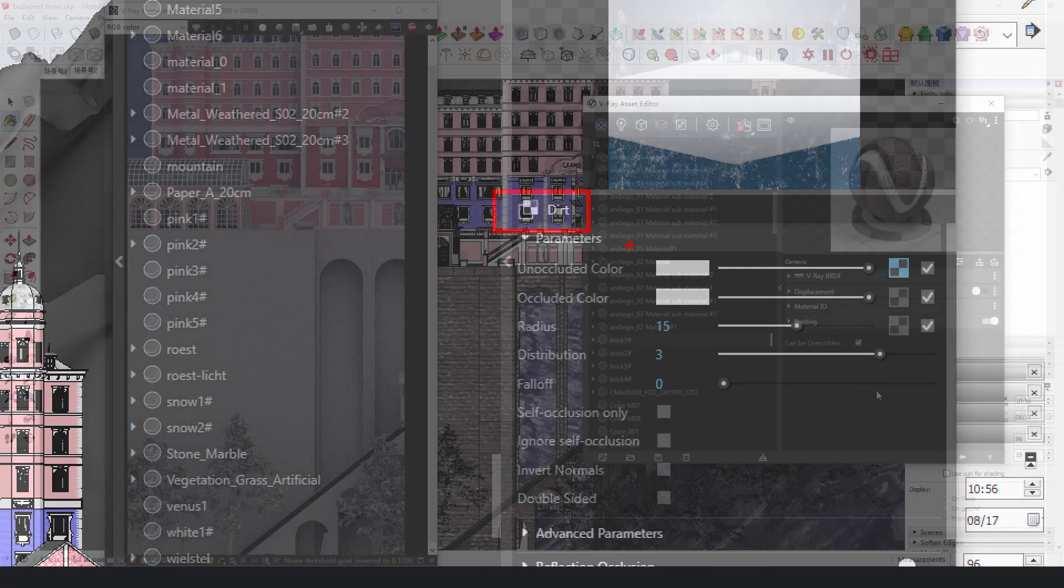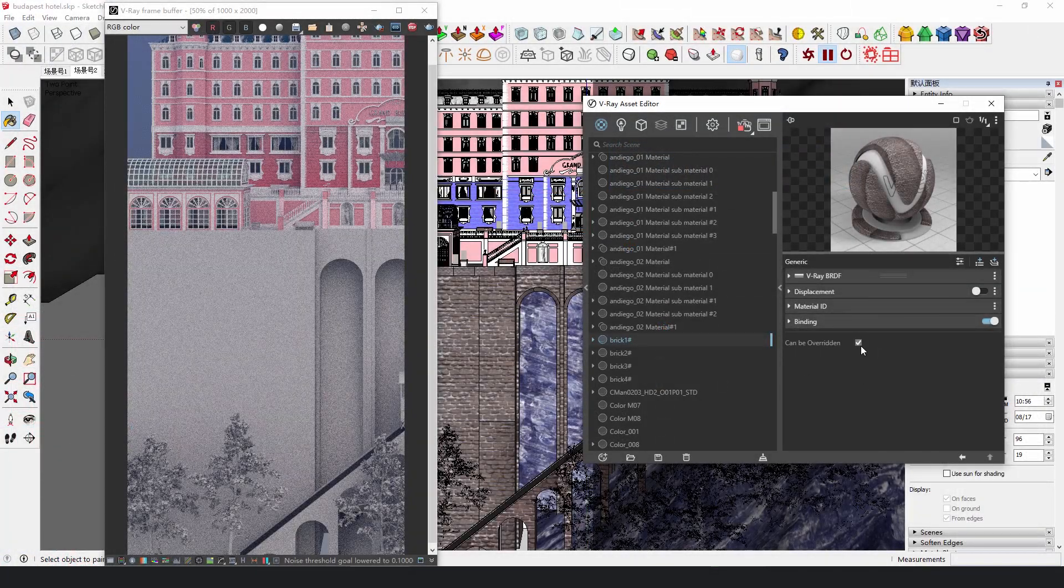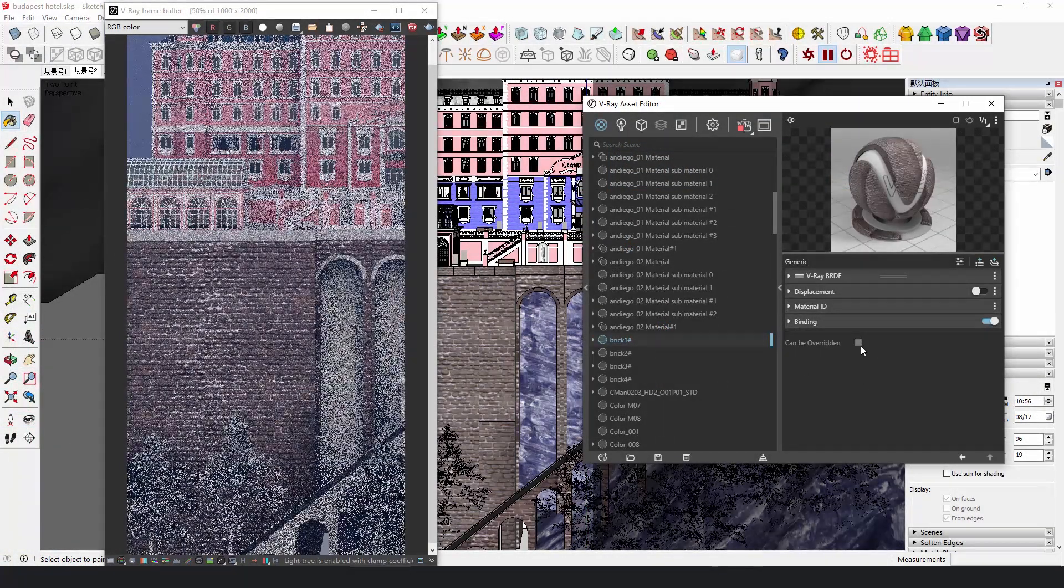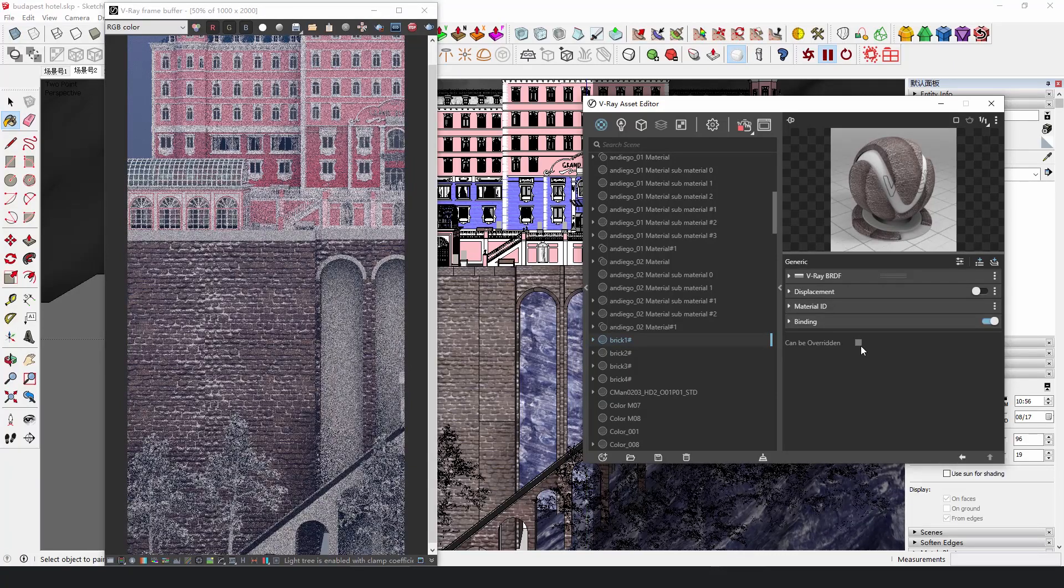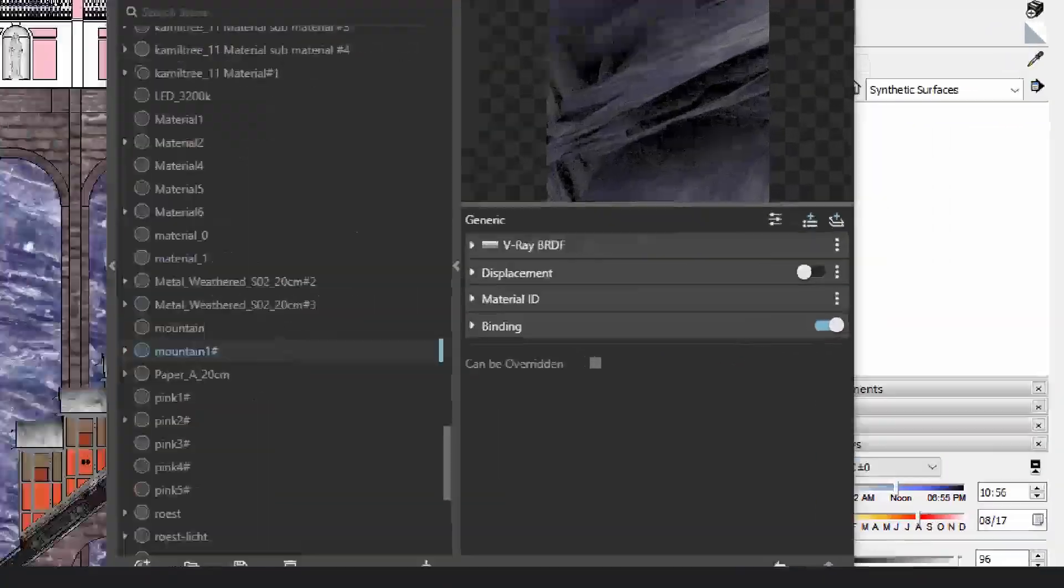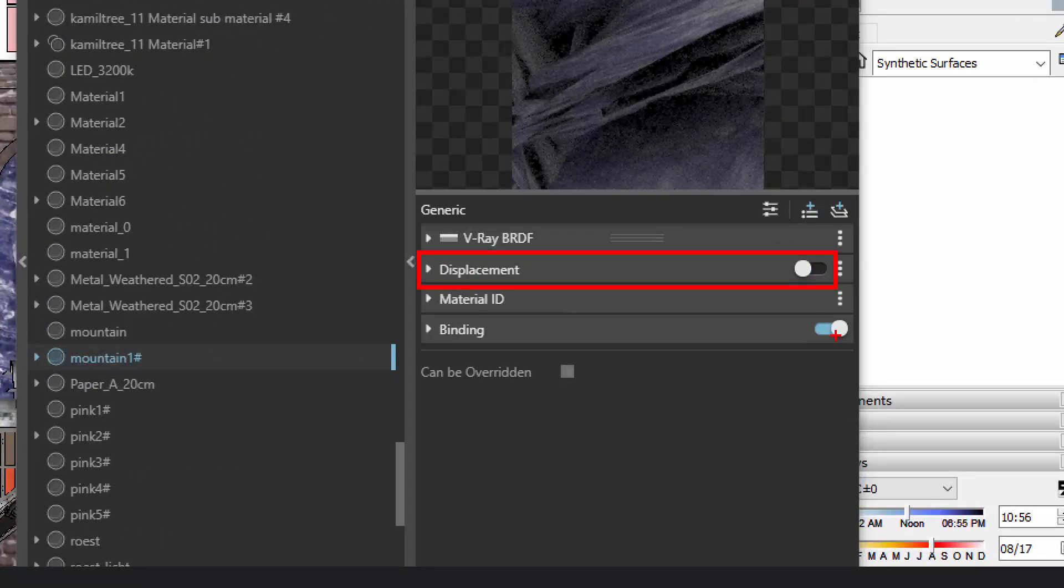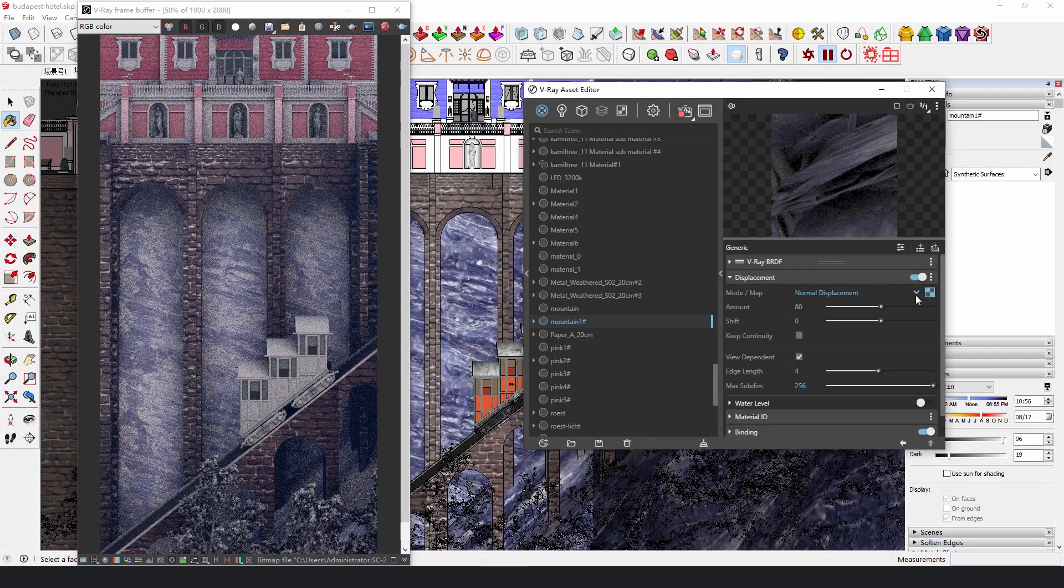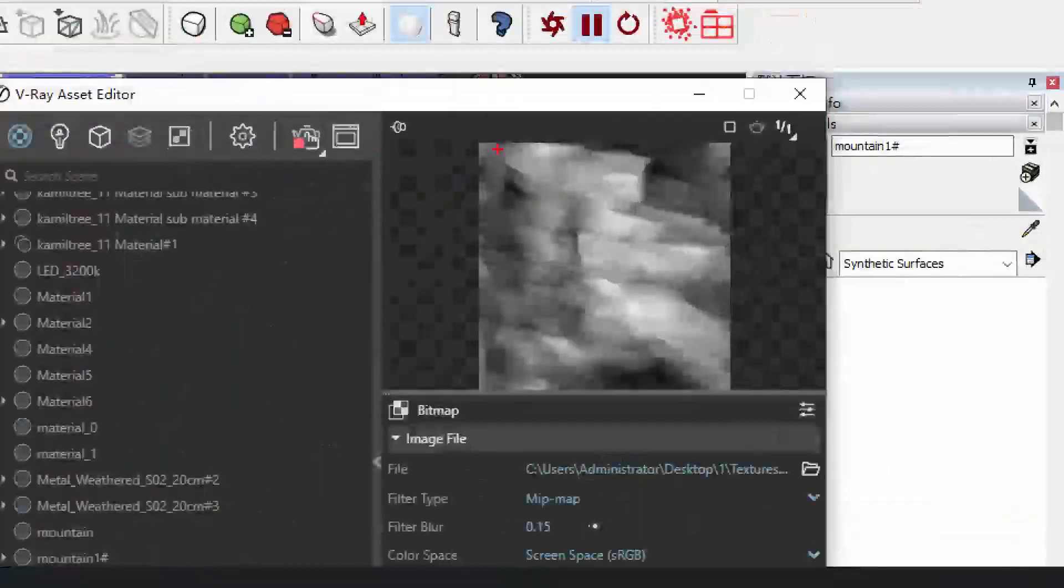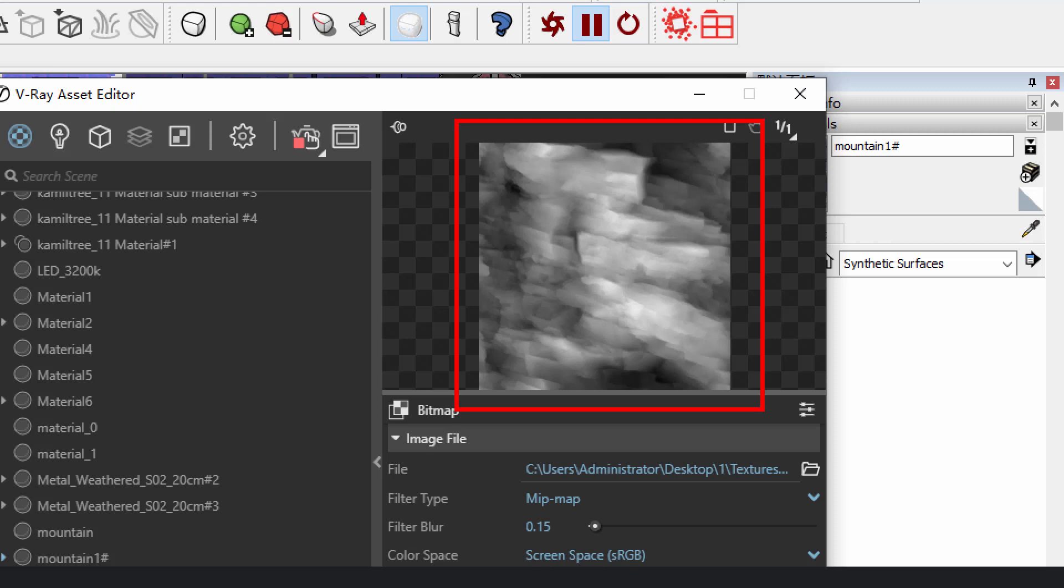Add a bump map to the stone wall. For the mountain, add a displacement in the material. And put a black and white bitmap of the mountain in the texture slot, which looks like this. The white part will bulge, and the black part will be sunken.